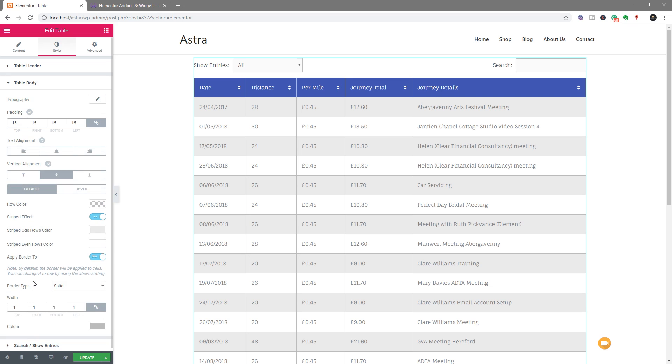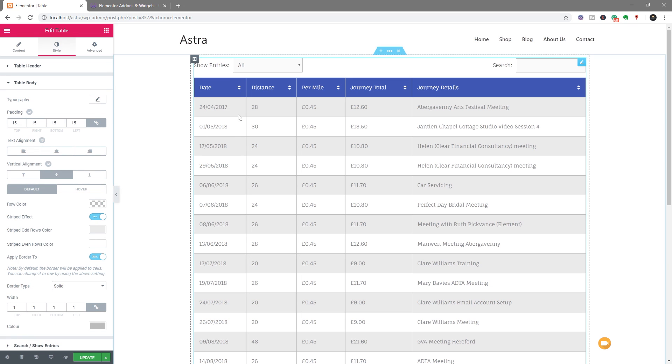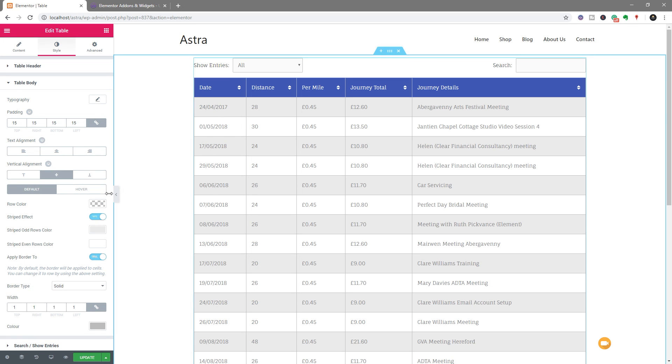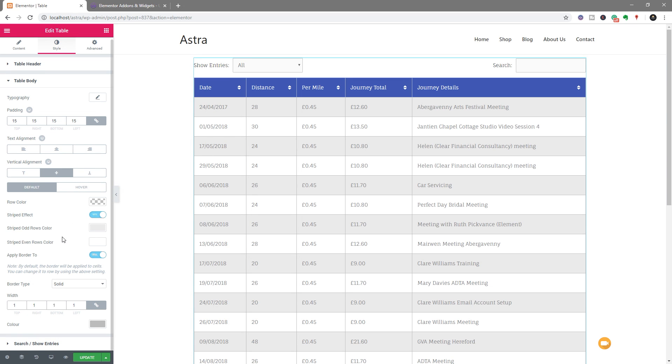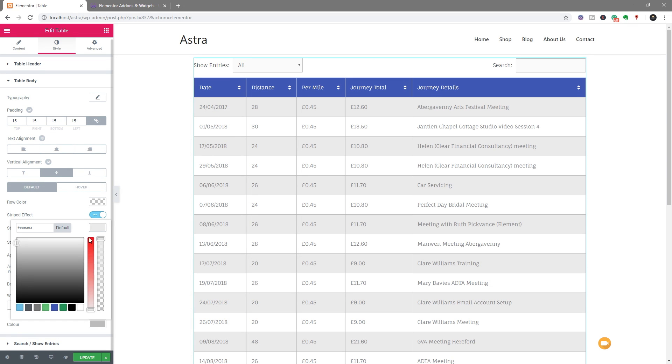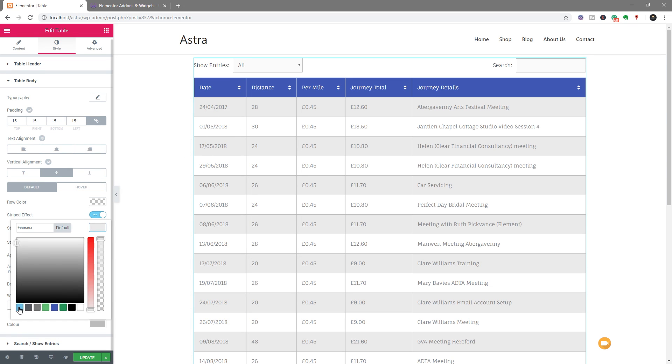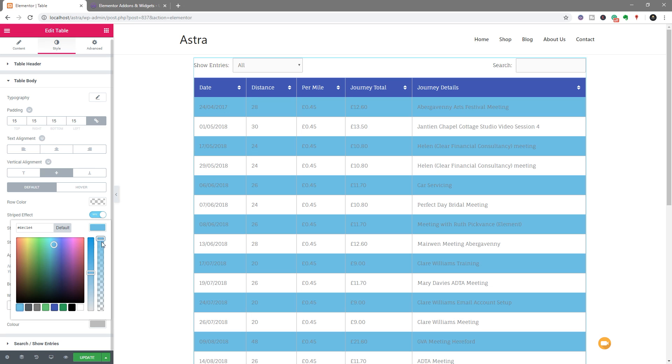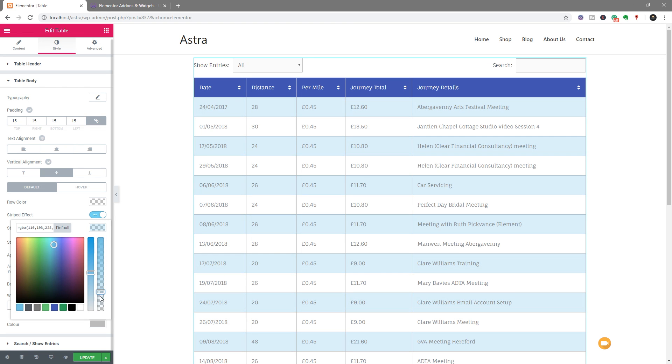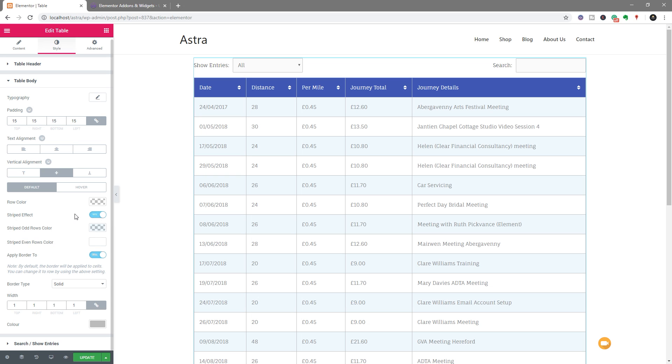And the same then goes for the table body. If we want to adjust the colors that are being used for the separating lines, we can change this. Let's say we want this to be blue, but we want to make it slightly transparent blue. So we just keep that styling across everything to keep that blue and white look. We can do that.